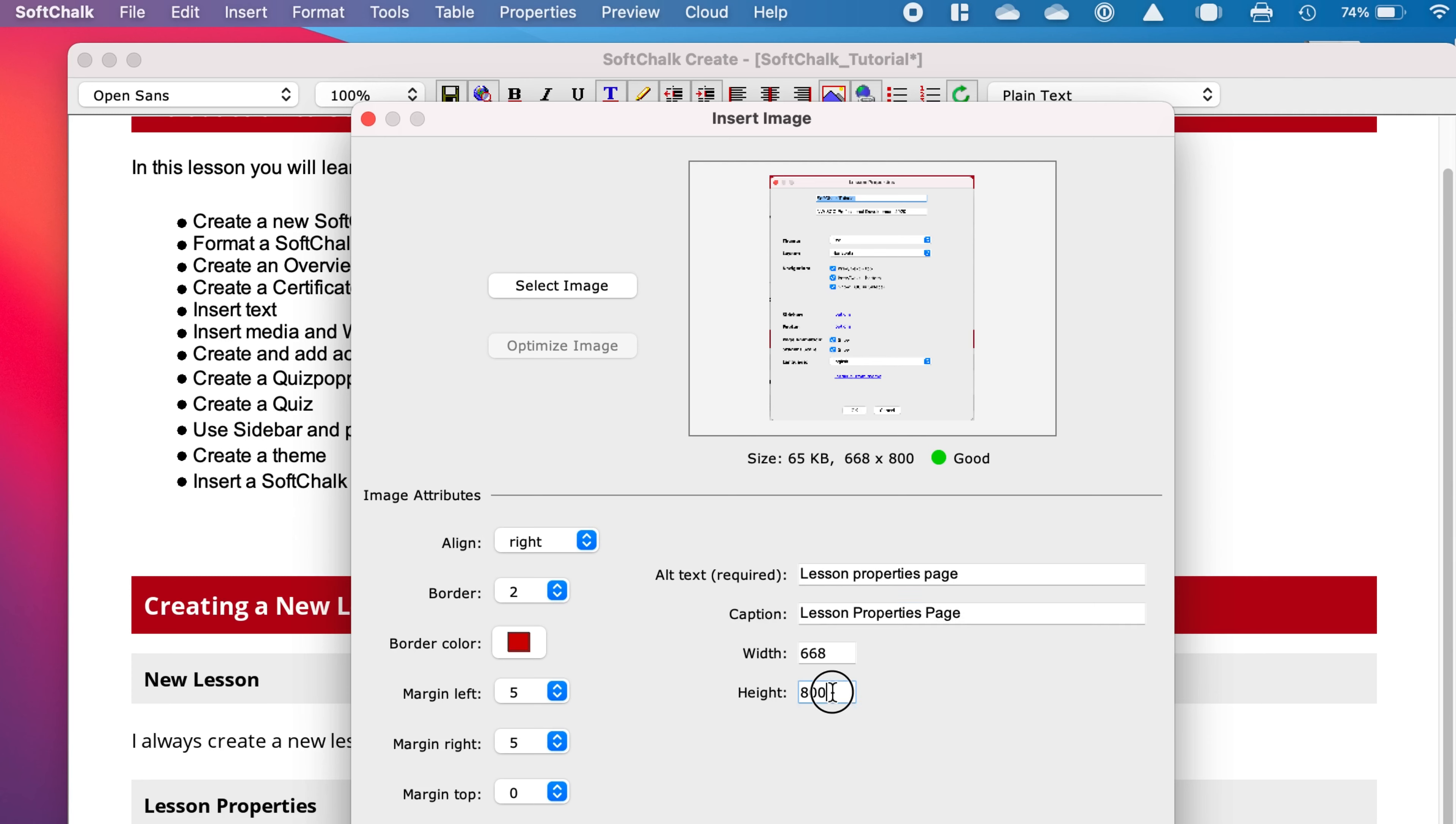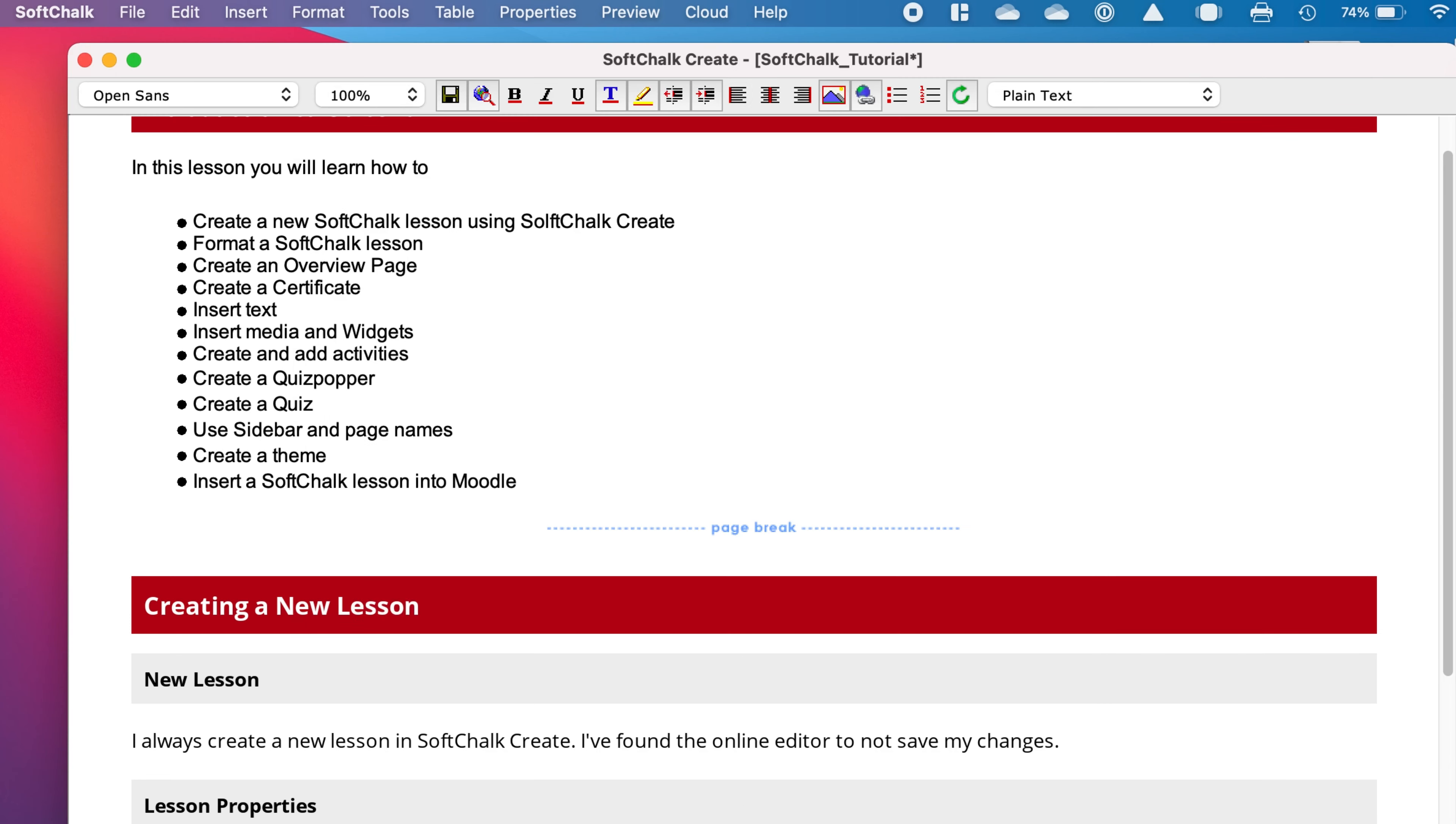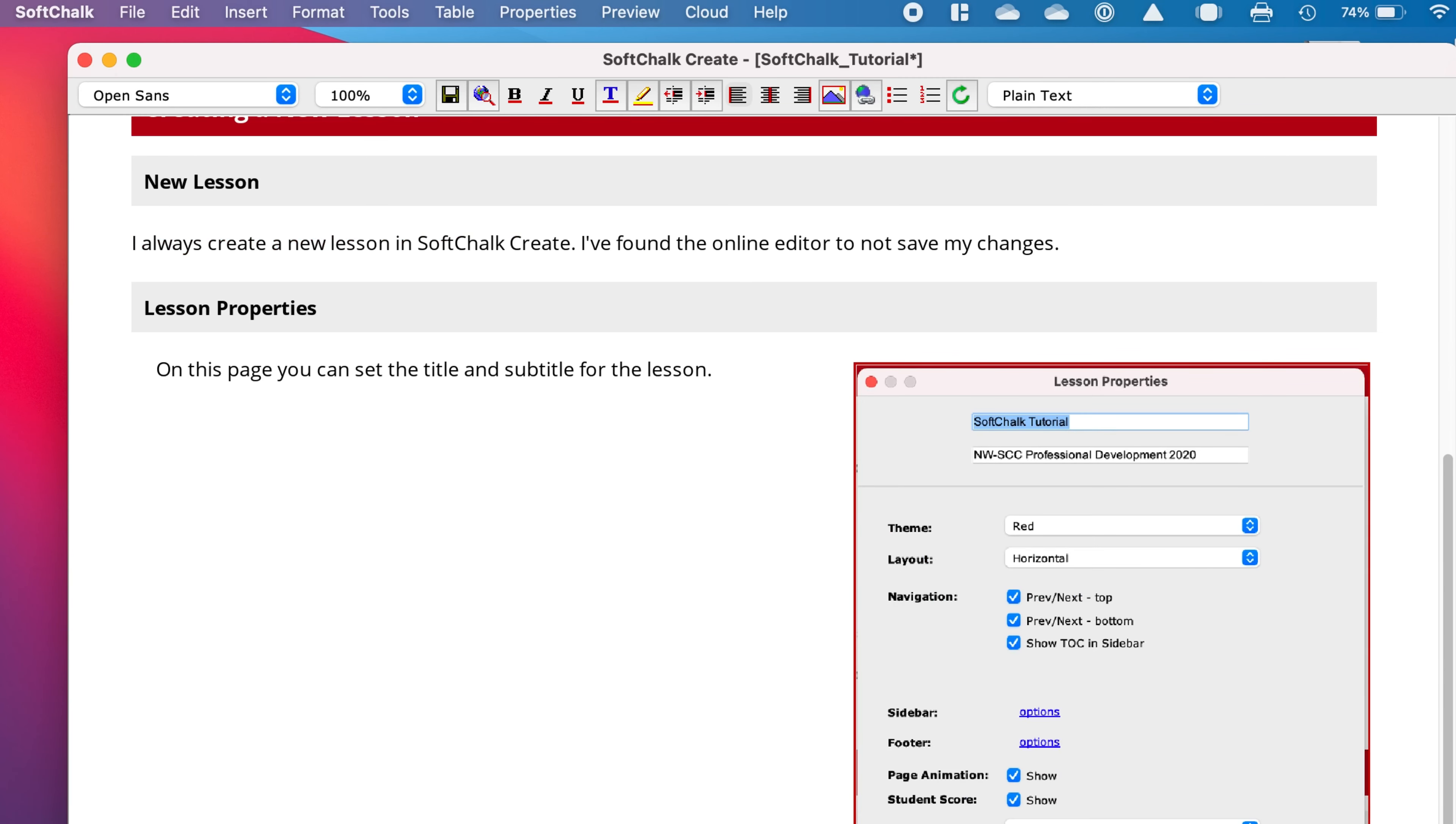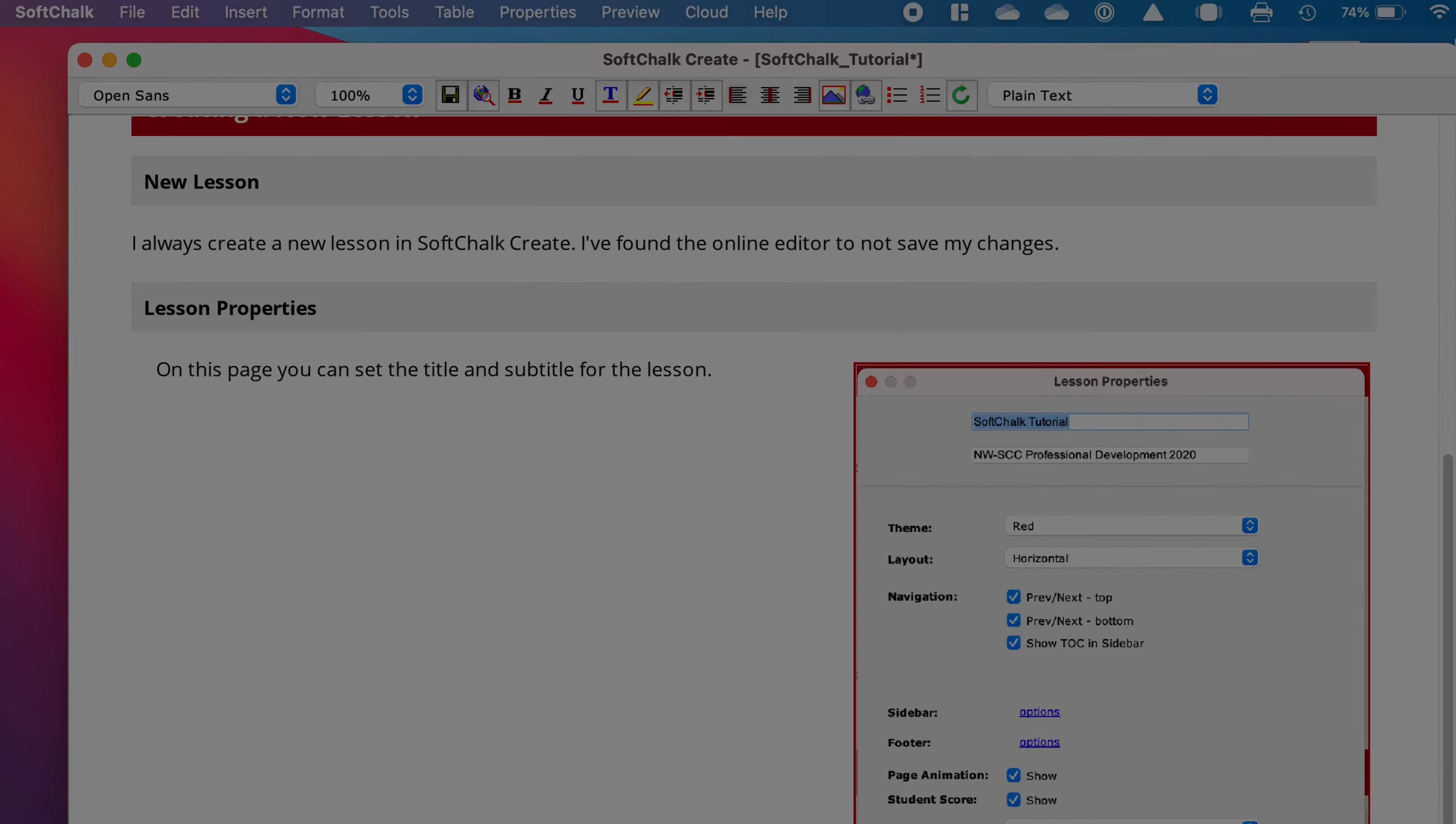And then again, I think it's a little big, so I'm going to change it to 500 pixels. And I've found that number to be good. So I click OK, and there my image is now in my lesson.